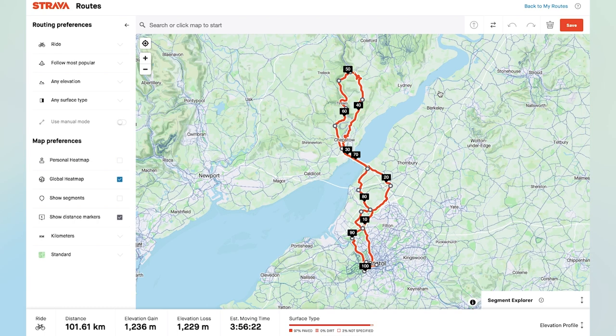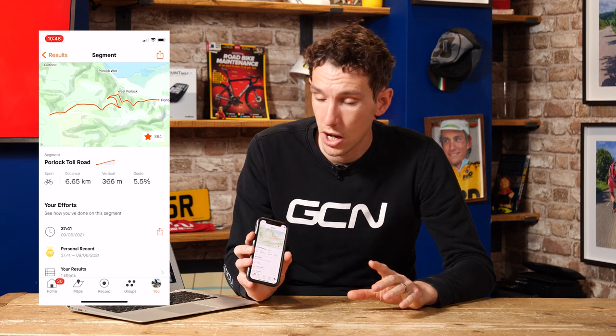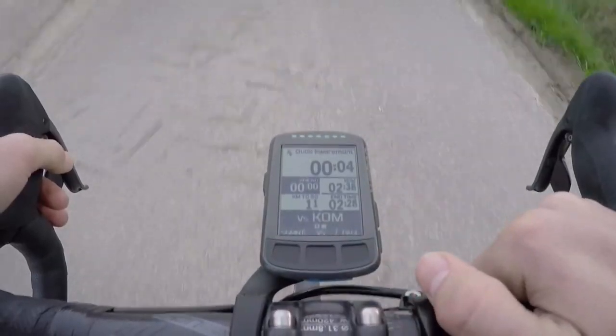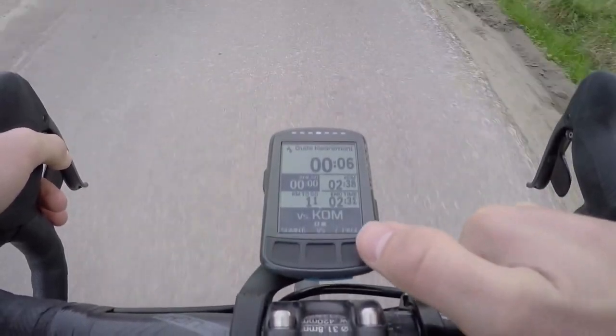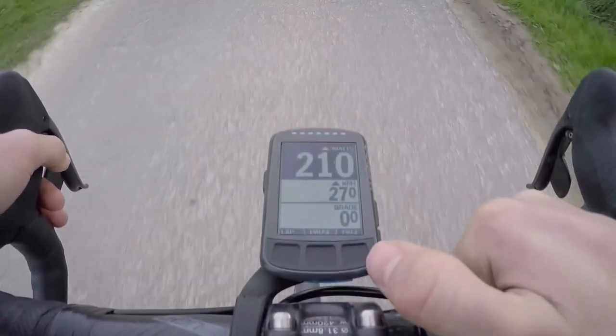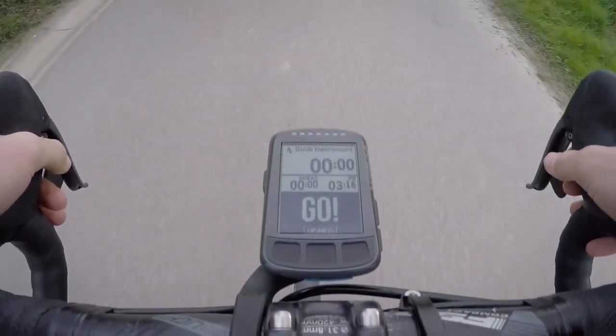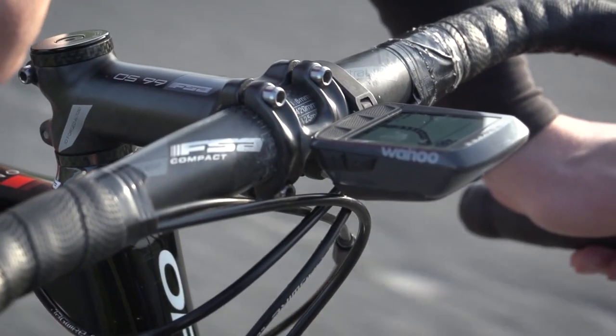Perhaps what I use more though is the star function in relation to segments. If you've got a supported device, it will sync up to it, meaning as you approach a segment on the road or on the trail, it will flash up onto your head unit warning you that you're getting close, and then when you're on the segment, it'll give you real-time pacing info in relation to either your personal record, the QOM or the KOM, or one of your mates.